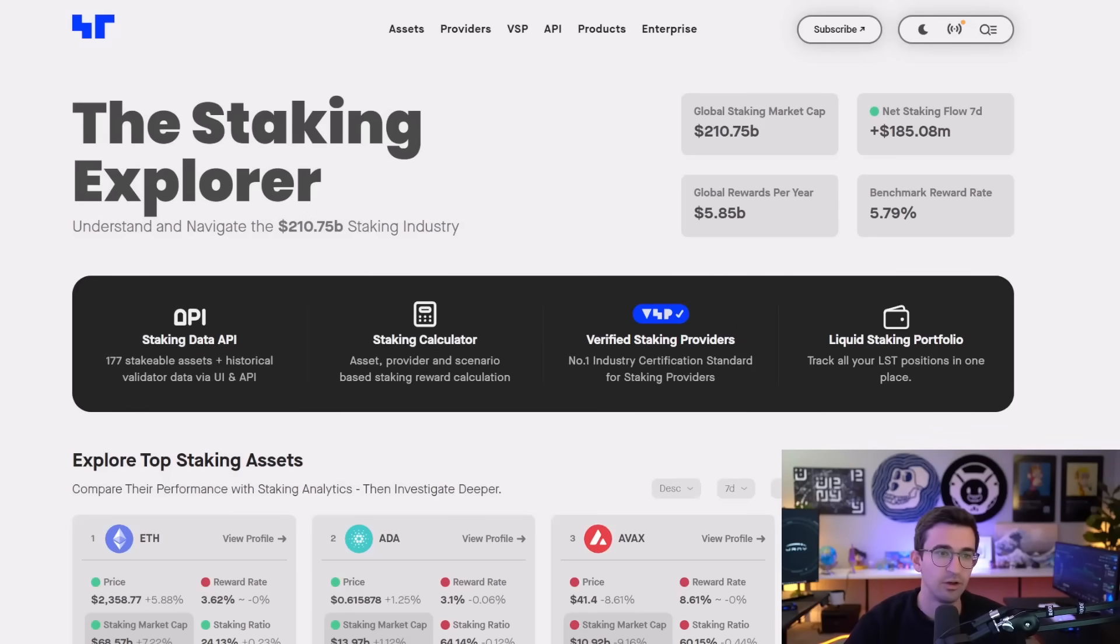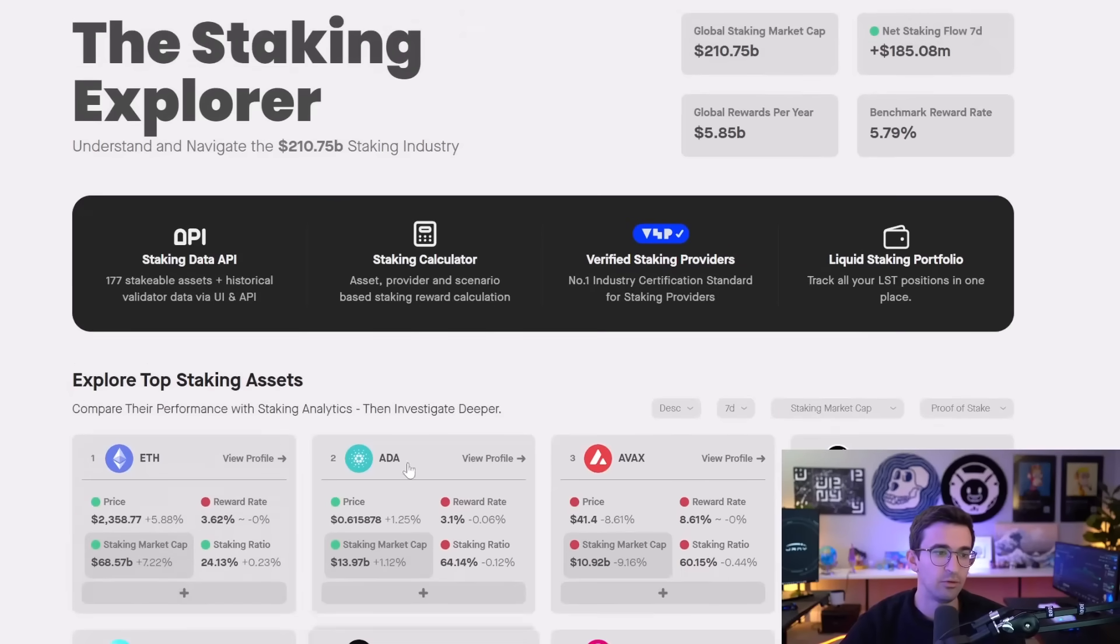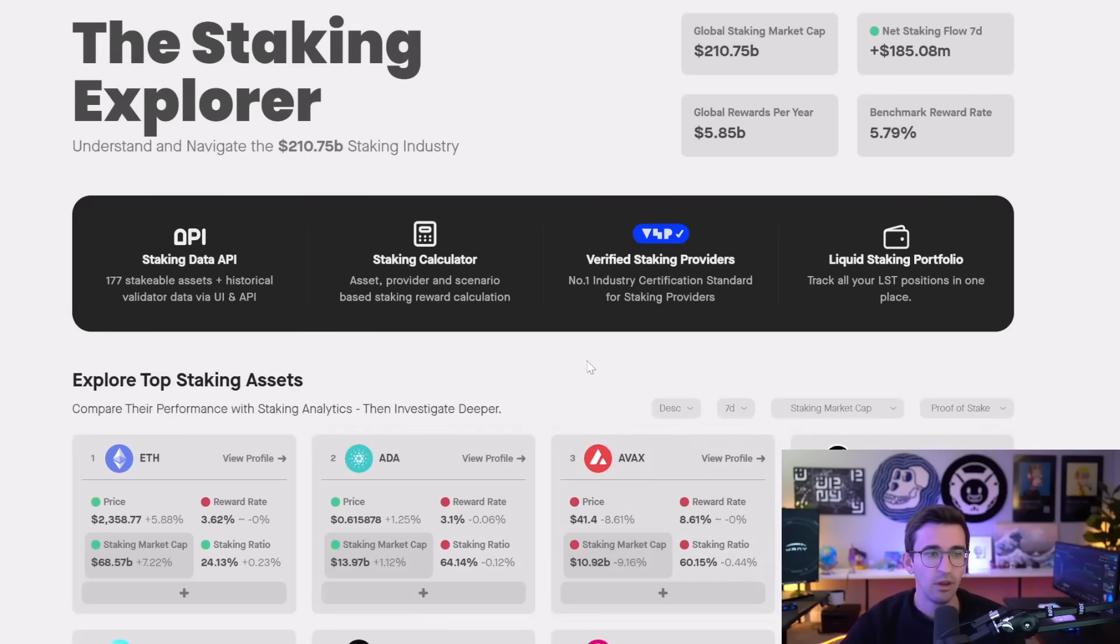It has a calculator so you could get a general idea of how much you would be earning. This is a good website though if you do want to learn more about staking and which cryptocurrencies you may want to be staking.